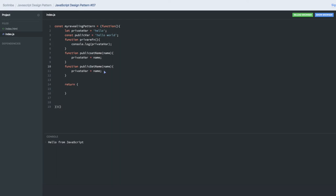What we are doing here—because it's a private variable, we don't need the 'this' object. Here in 'publicGetName', I can call the private function which is returning the value.